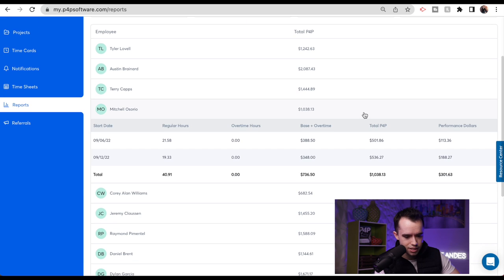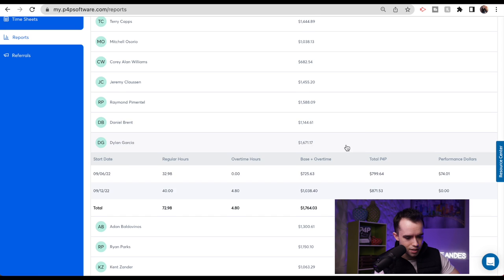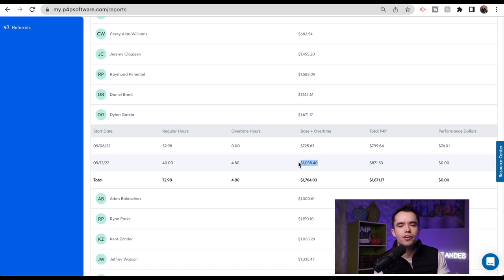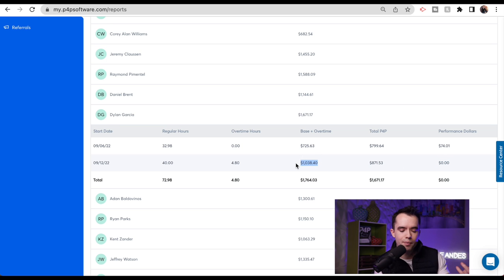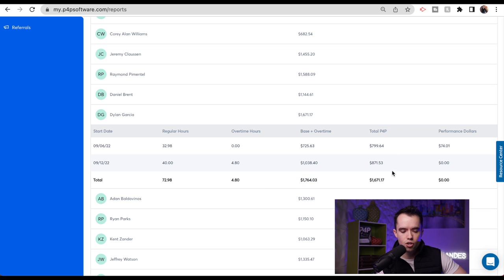Let's find someone that worked overtime — I know there's 10 hours for the whole pay period. Here's Dylan. He worked 32 hours the first week and then 40 regular hours plus 4.8 hours of overtime — basically 45 hours. Because of that overtime, base pay plus overtime already calculates the extra 4.8 hours at time and a half, $27 an hour. Because he worked overtime that second week, he ended up not only not getting performance dollars, he was actually making more on base pay plus overtime than on total P4P. When we look at the entire pay period, even though he made $74 in performance dollars the first week, he earned $1,700 on clocked hours versus only $1,600 on P4P. So on this paycheck he would earn $1,764.